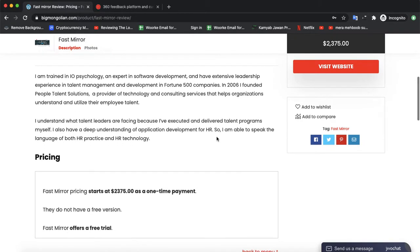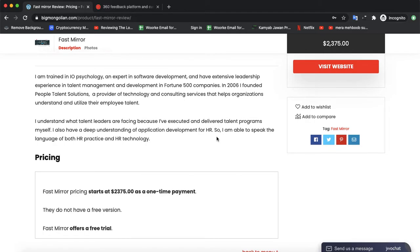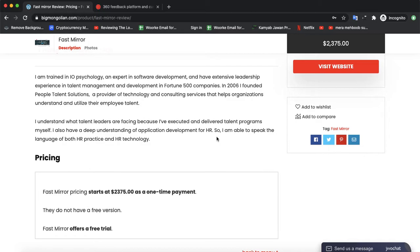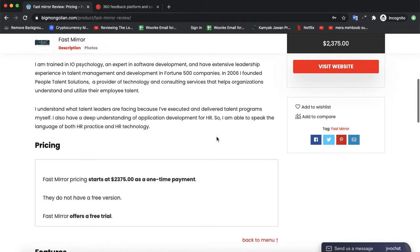They have experience in talent management and development in Fortune 500 companies. In 2006, they founded People Talent Solution and provided technology and consulting services that help organizations understand and utilize their employee talent. They understand what leaders are focusing on, help execute talent programs, and have a deep understanding of HR application development, so they are able to speak the language of both HR practice and HR technology.